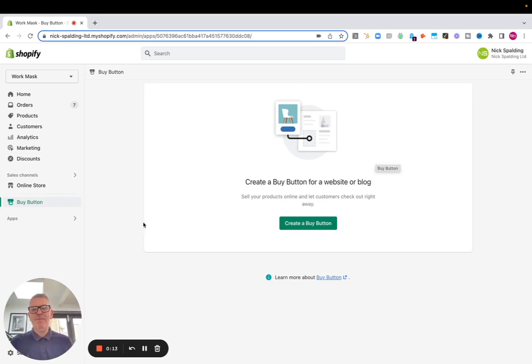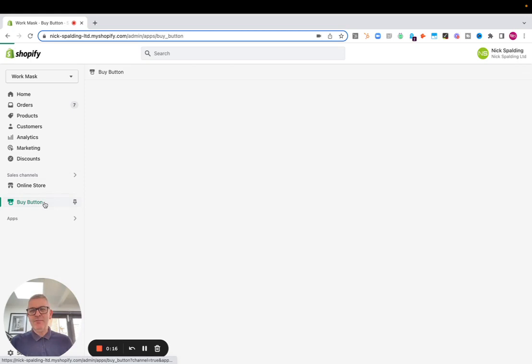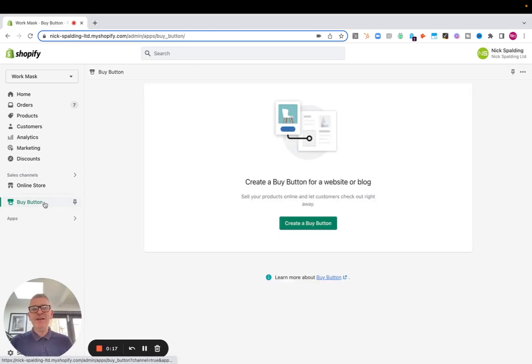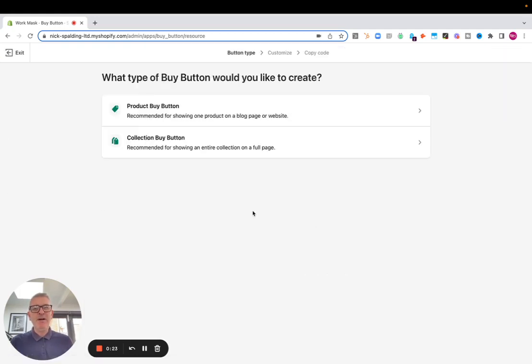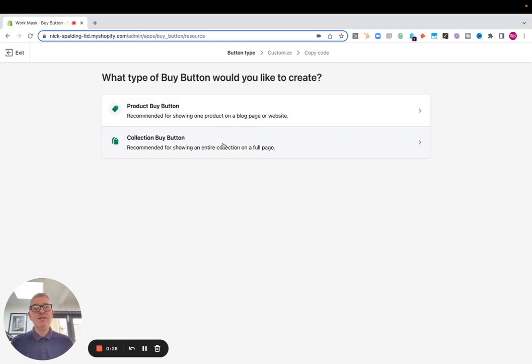What do I mean by that? Over here, if we look down in our sales channel, if we've installed the Shopify buy button sales channel as a native app, we can create buy buttons for any of our products or any of our collection of products to install them on a personal website or blog.